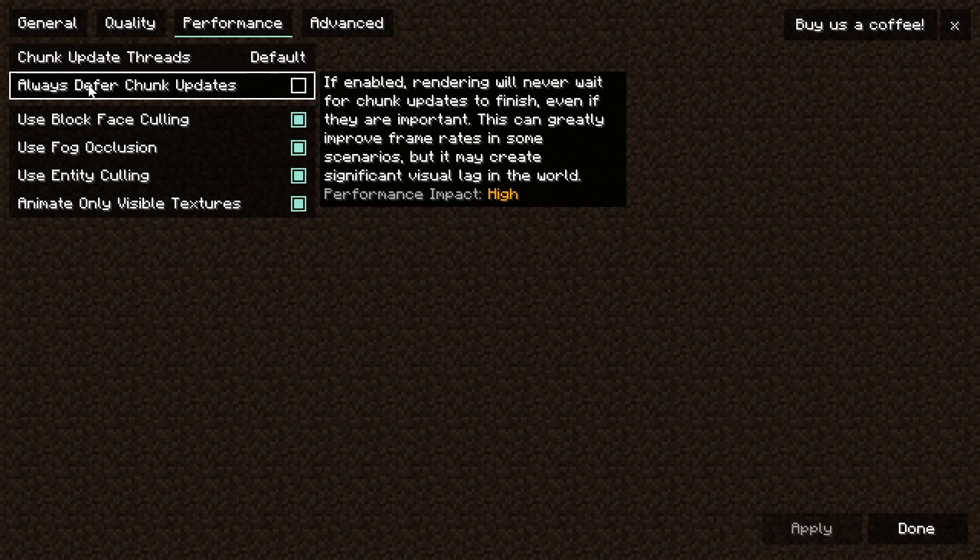Always defer chunk updates can be turned on. Now as it says, you may notice some visual lag in-game, and if that is occurring - you're noticing some weird lag even though your frame rates are okay - maybe turn this off.